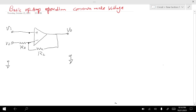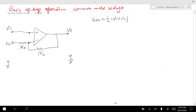So what is the common mode voltage? We have Vcm, the common mode voltage, equal to one-half times (V1 plus V2). That's basically the average of V1 and V2, right in the middle between them. The difference voltage delta V is V1 minus V2. Looking at the diagram, Vcm is right in the middle and delta V is the difference between the two voltages.